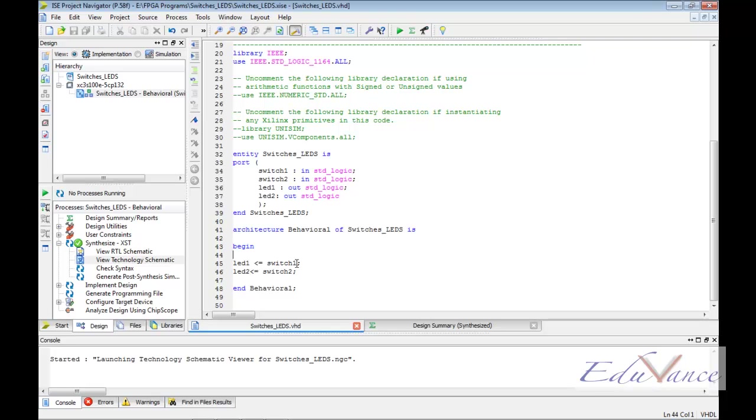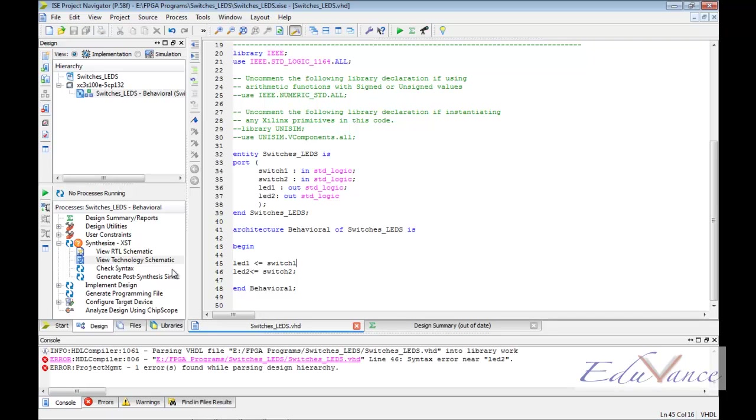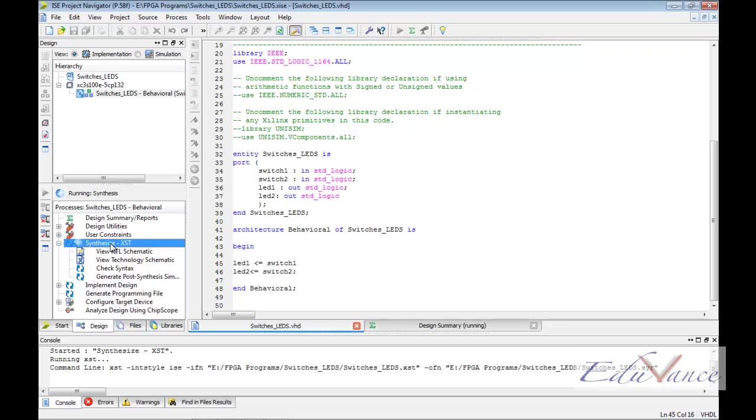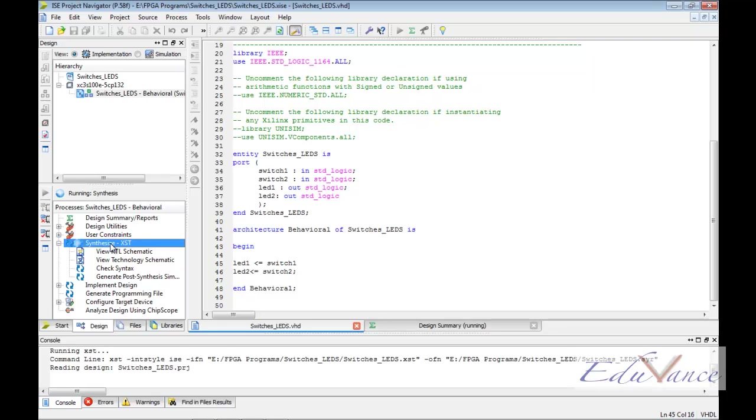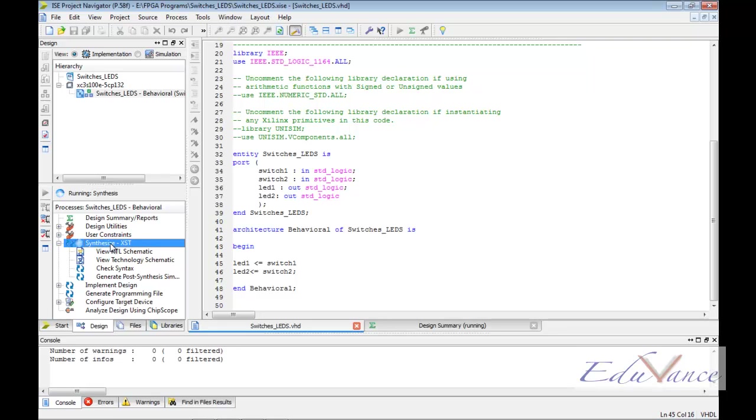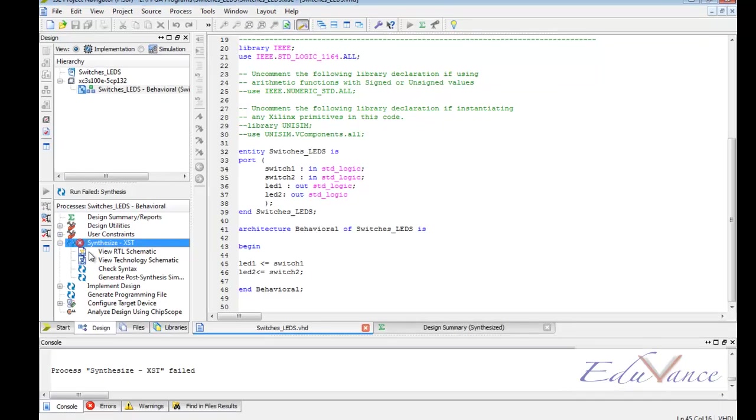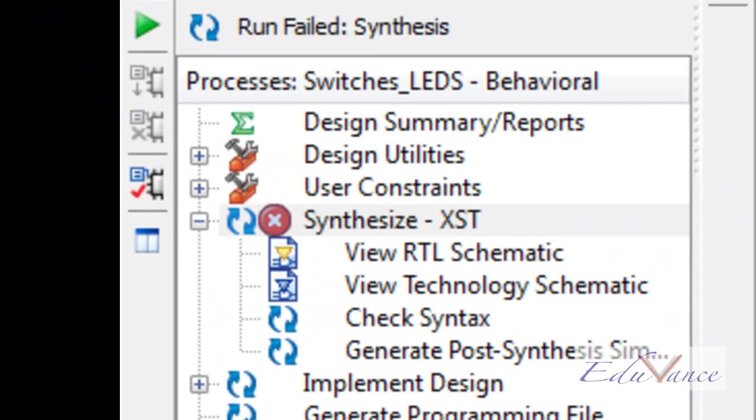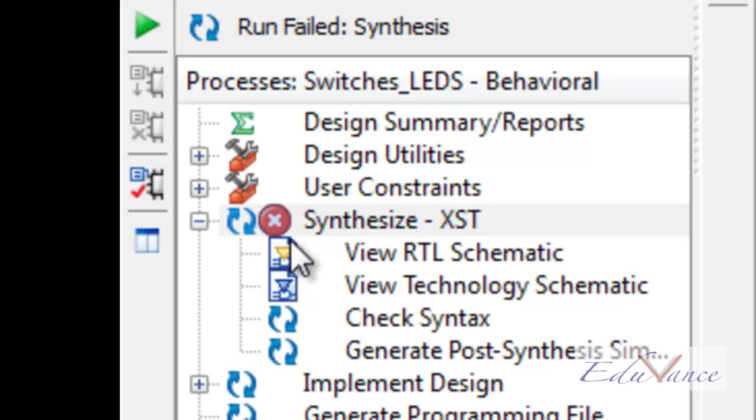Now, if we make a mistake like missing a semicolon and if we try to save this project and synthesize it again, we will for sure see an error. To confirm this error, we can see a cross, a red cross besides the synthesize.